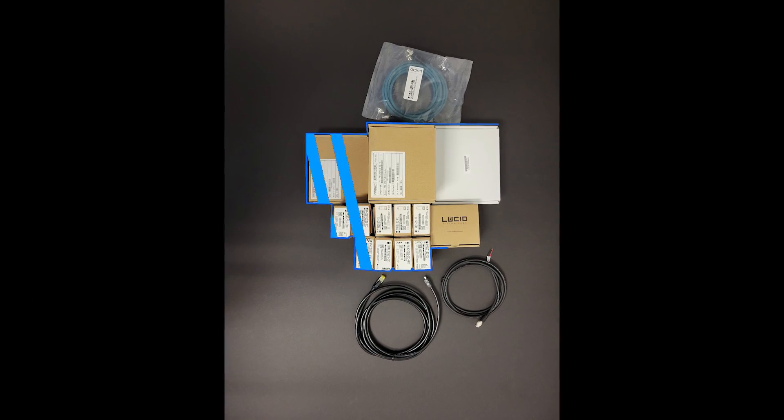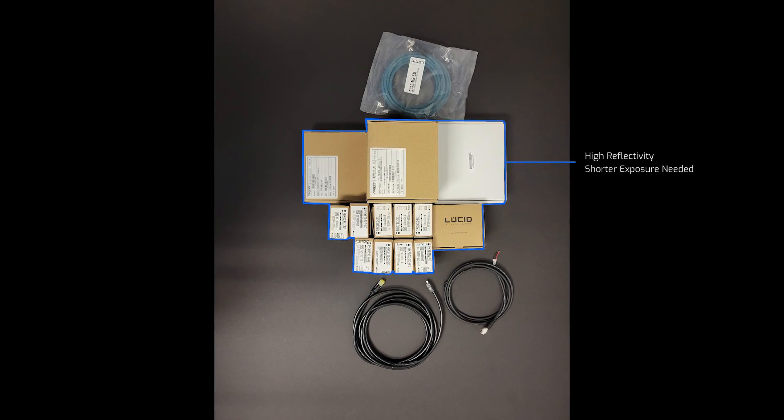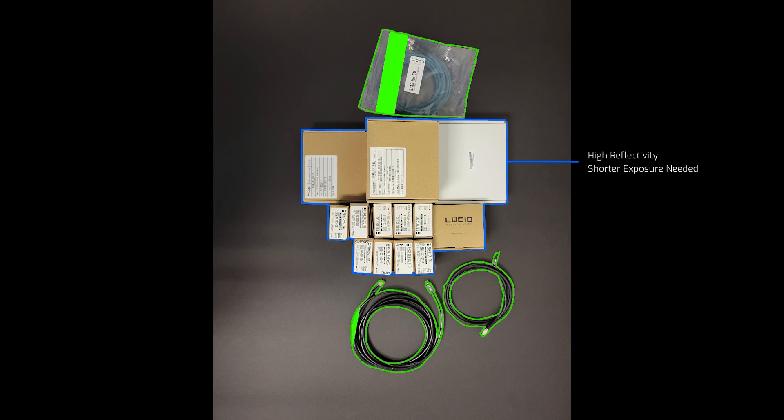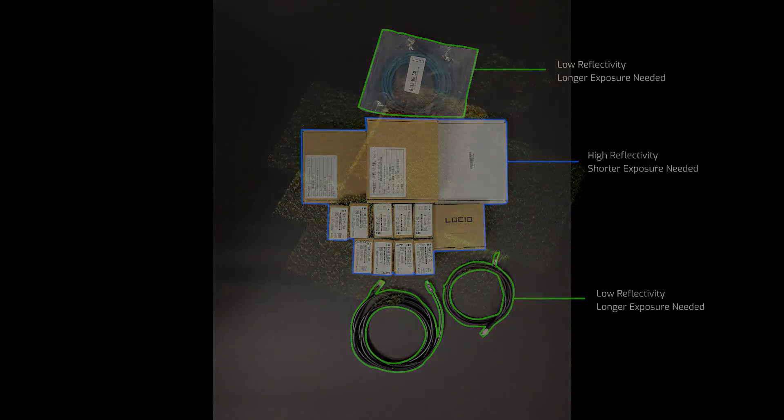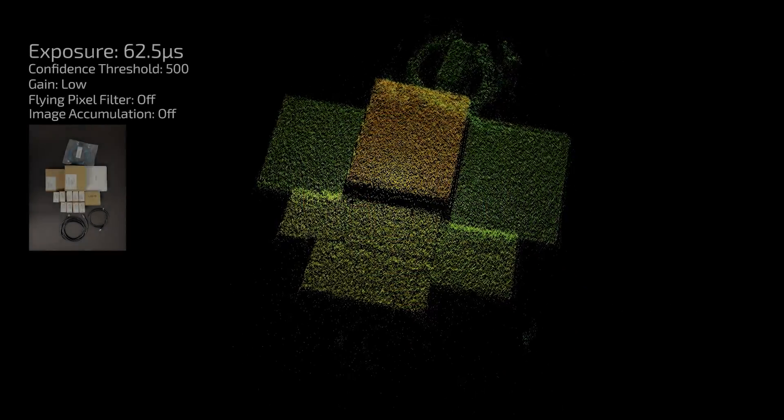Here is a scene with both high and low reflective objects. We'll cycle through an example point cloud for each exposure setting and then show the HDR example at the end.